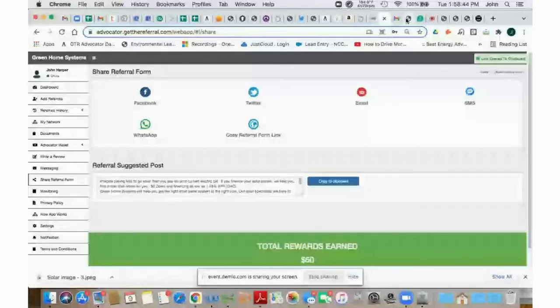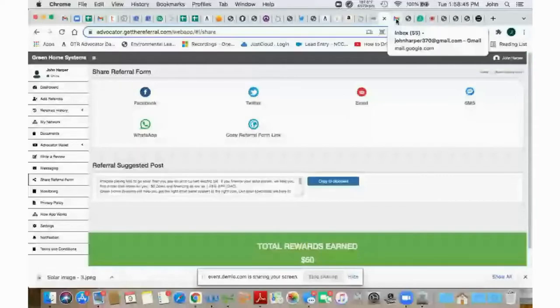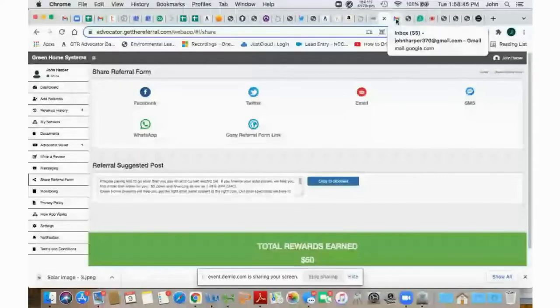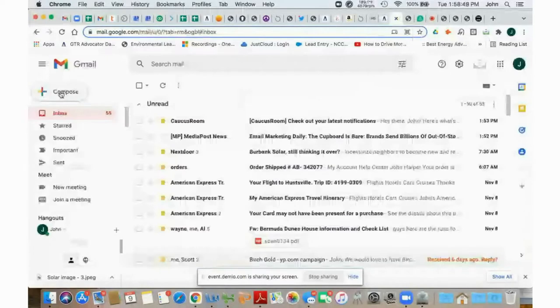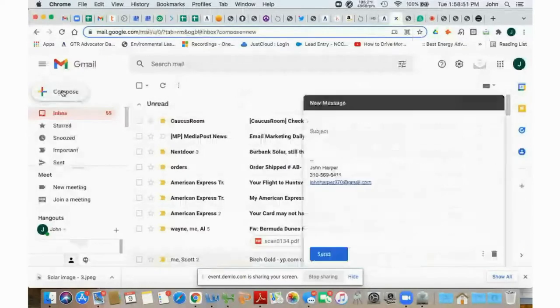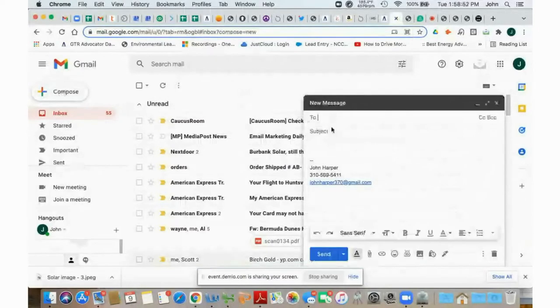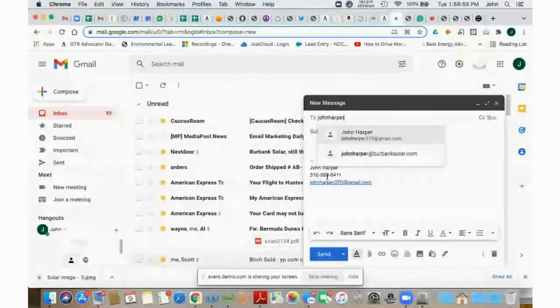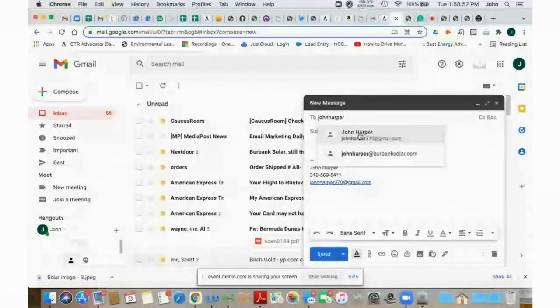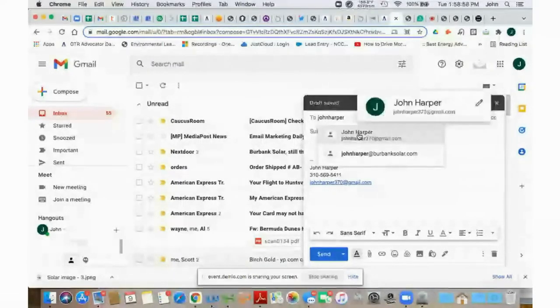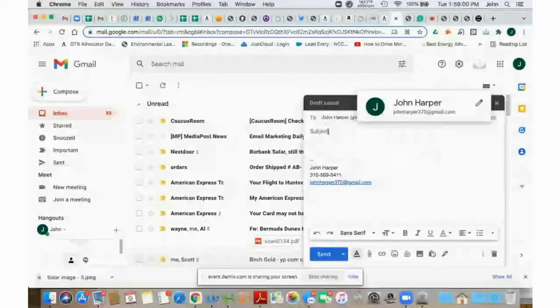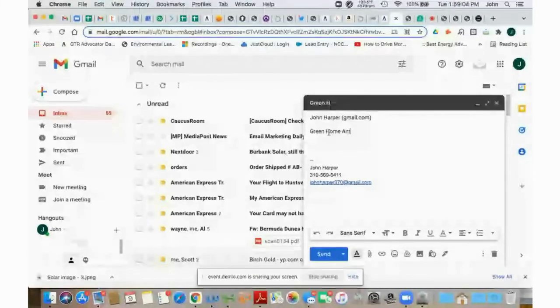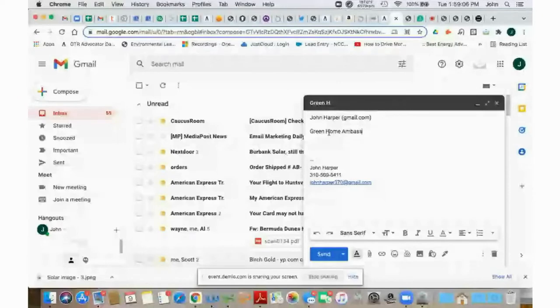But just to keep it simple and copy it and paste it wherever you'd like, you can click on copy referral form link. And then you can go into an email. And for a sample, I will go into my own personal email and show you how it works. Say compose, and I'll just send it to myself as well, but you can see exactly what people will see if they click on your link. Okay, and I will say a green home ambassador referral form.